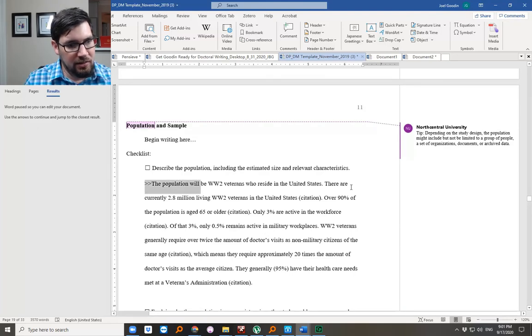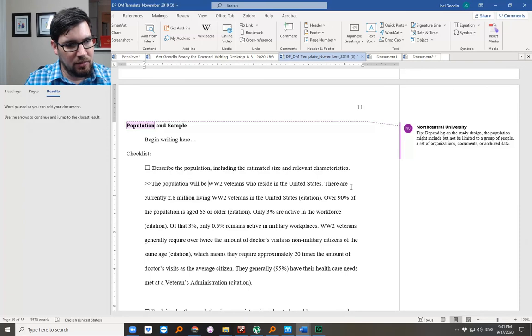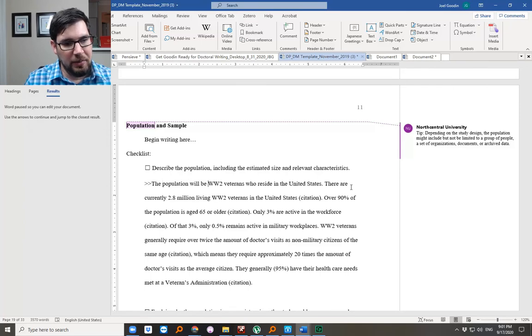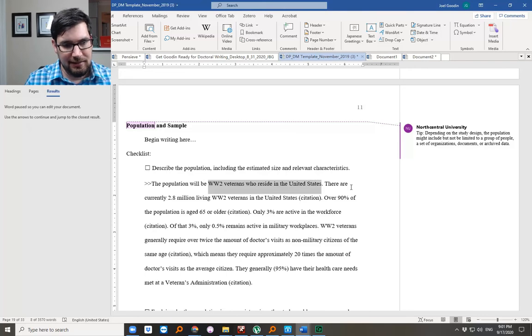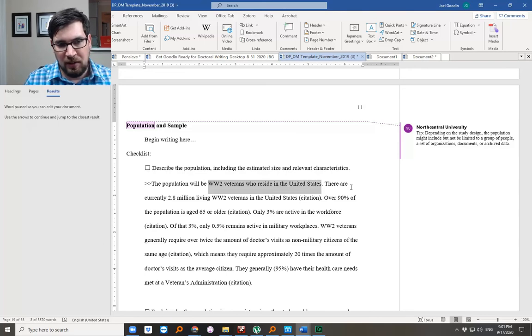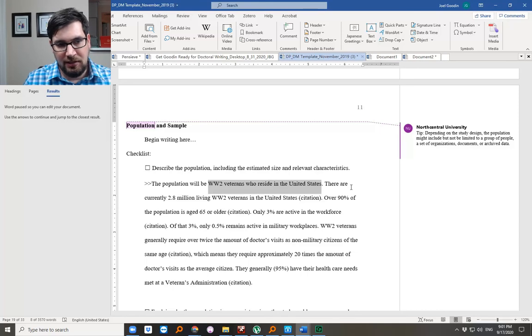Here we tell the population or the target population we could say will be World War II veterans who reside in the United States, right? This isn't my sample. I'm not going to sample every single veteran from World War II.